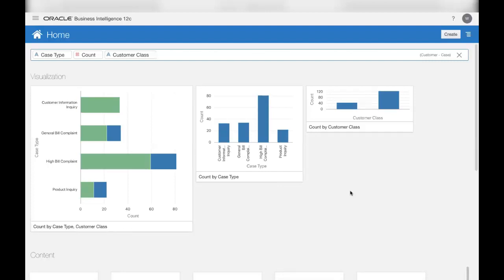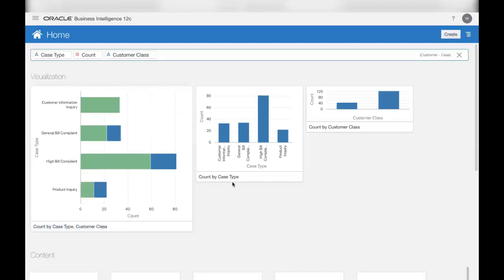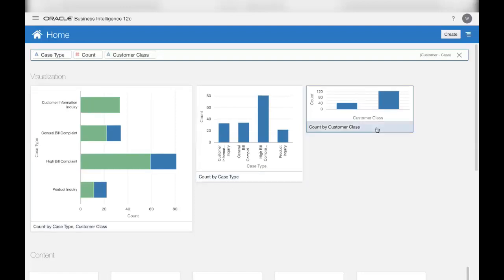So, if you notice, this one shows you open cases by case type and class. This one just shows you the count by case type. The next one shows the count by customer class. Basically, guiding you to the data that you want to further analyze.